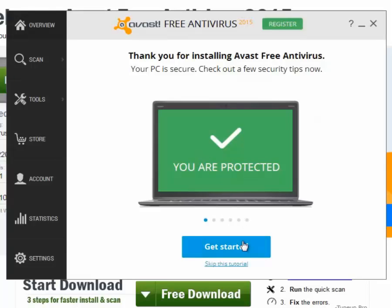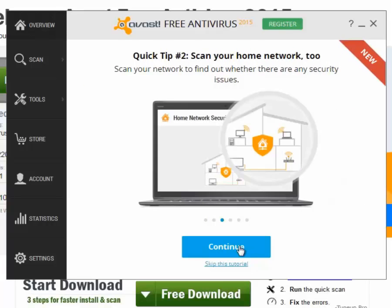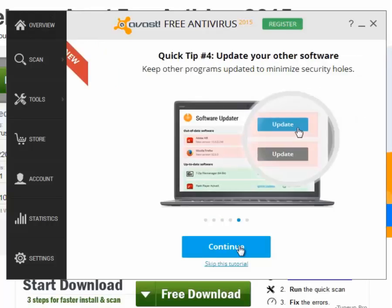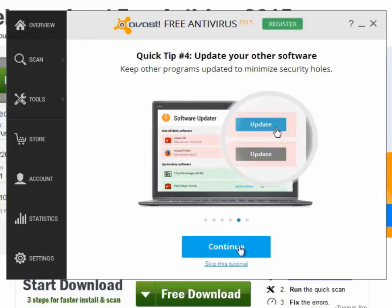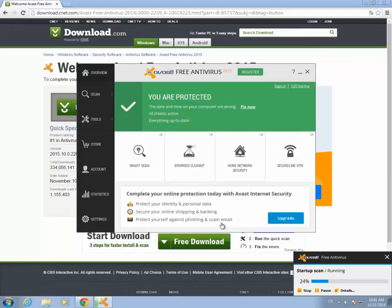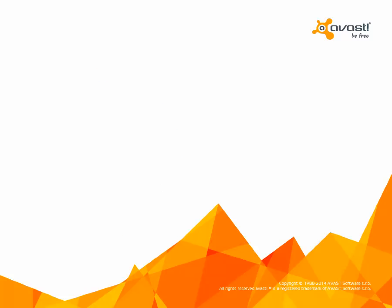This will give you information about how to use the program and what features it includes. If you have any questions, please visit Avast Support at support.avast.com.